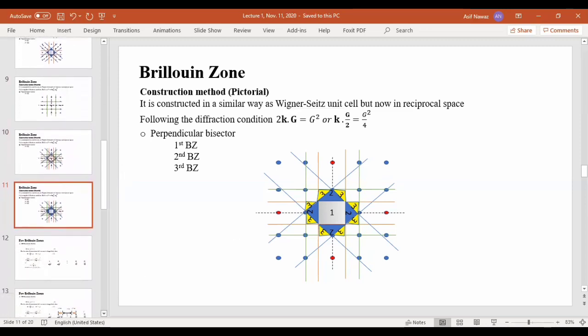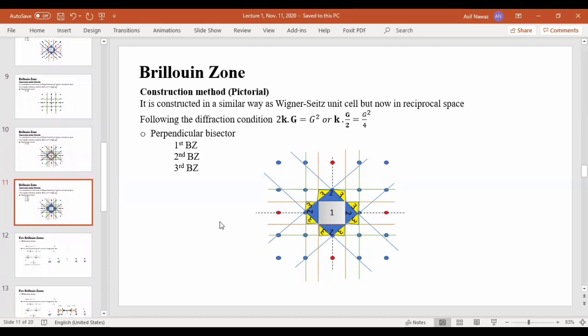So this was all about the pictorial representation of the Brillouin zone, which is the simplest and easiest method. However, there is also a mathematical method for constructing the Brillouin zones.